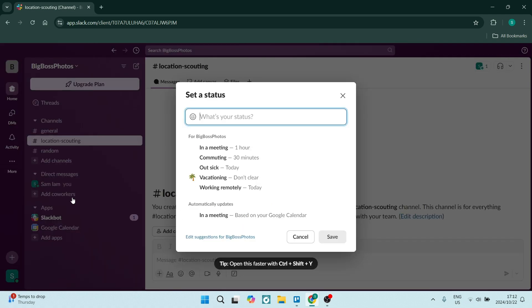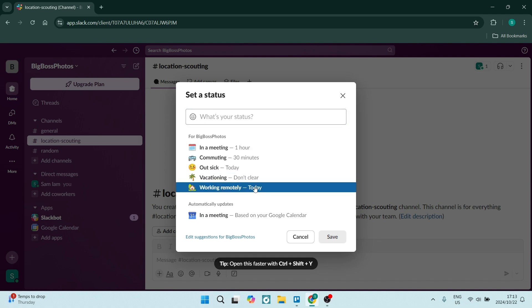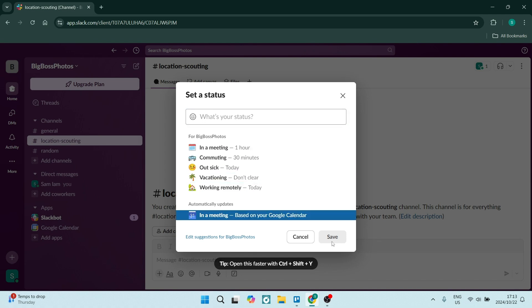And if you'd like to set a status over here, you can go ahead and type it in or you can choose from one of these and then you can just click on save.